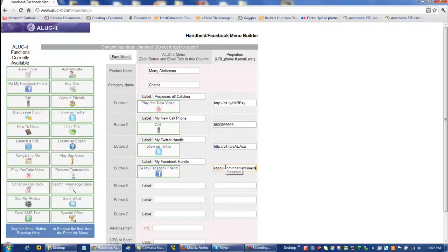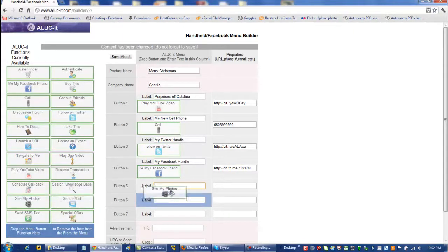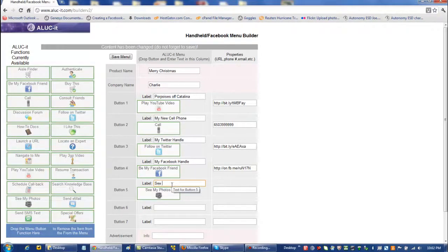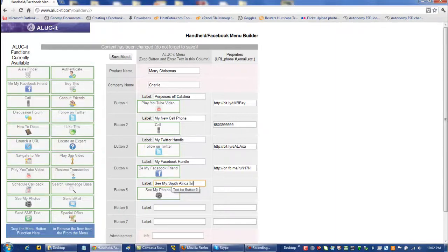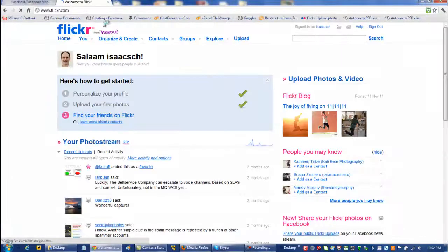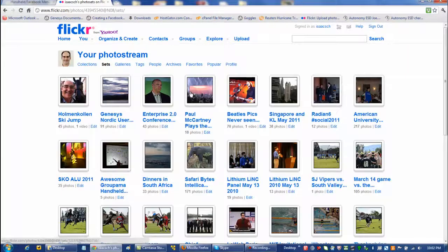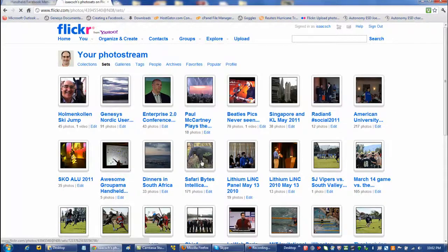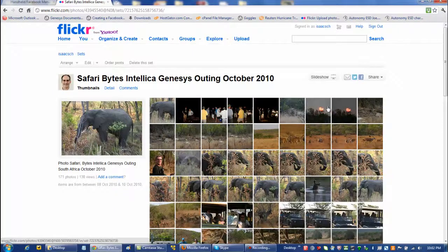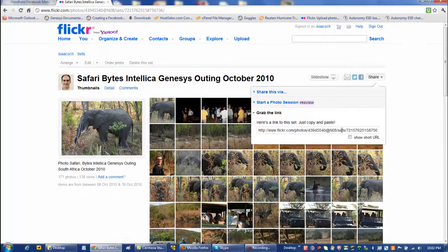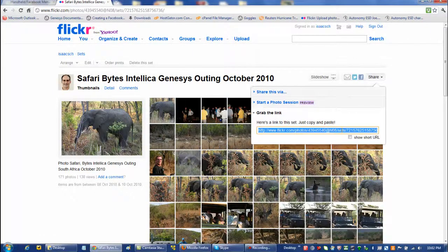And then next I'm going to show my photos, and I think what I'm going to do is include my South Africa trip photos. I went on Photo Safari there during my last business trip, and I'm going to include these photos in there, share that URL.